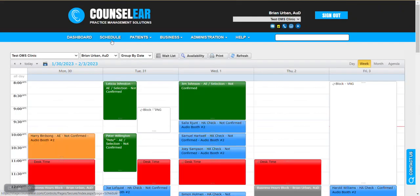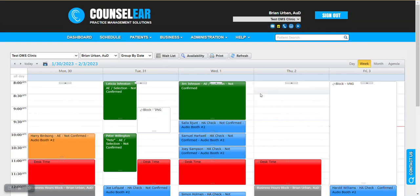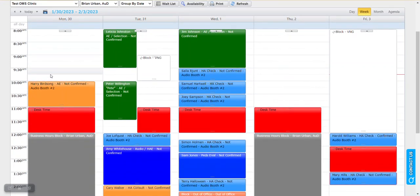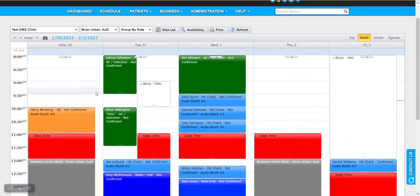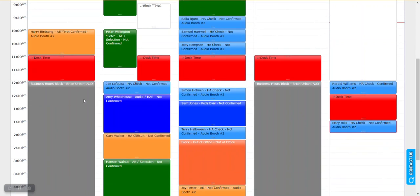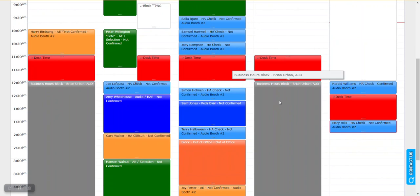So if you jump to the schedule what you're going to see are any blocks for this provider. So here for example we had noted that the provider was going to be in the other clinic on Monday and Thursday afternoon. So there we go, we can see there's a business hour block in place.